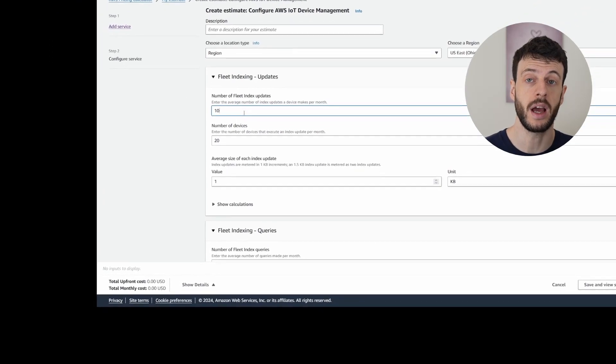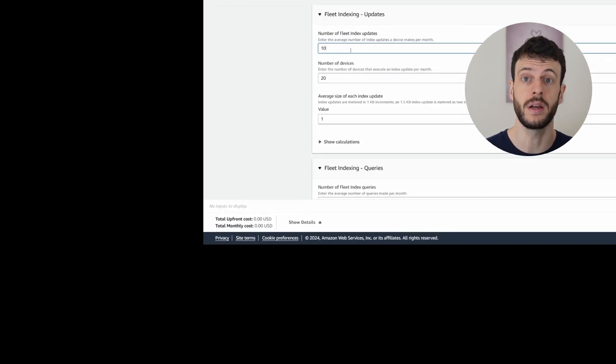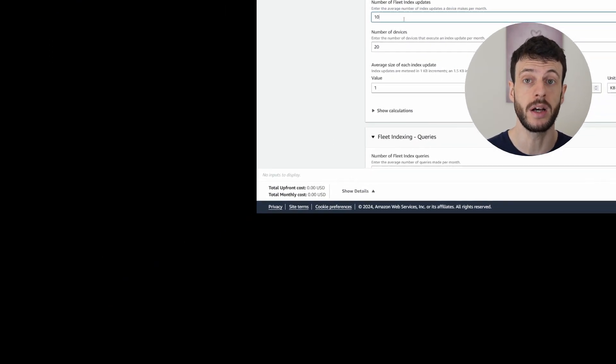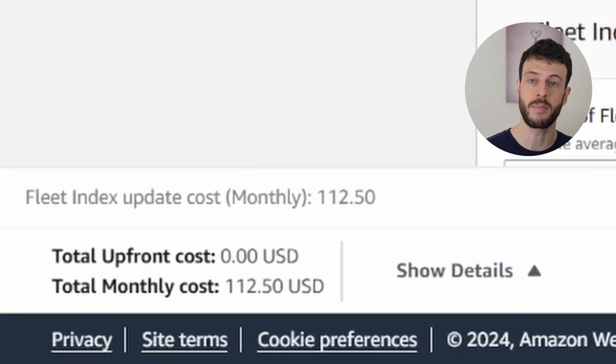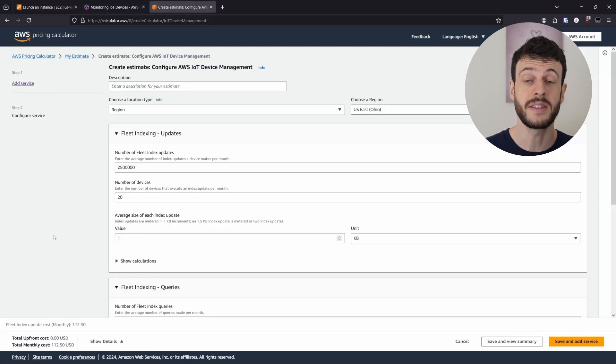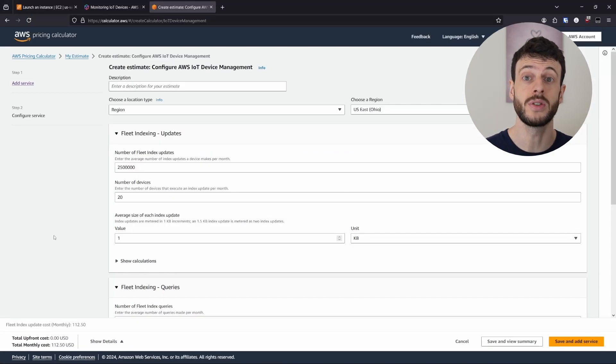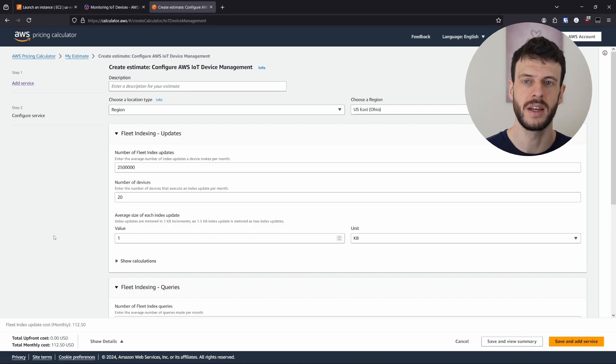However, if we start plugging in higher numbers, like one update per second for all 20 devices, then we start to see the numbers go up. Seconds in a month is roughly two and a half million. So that would be the device online almost constantly doing one shadow update a second. And that takes our price up to around $112.